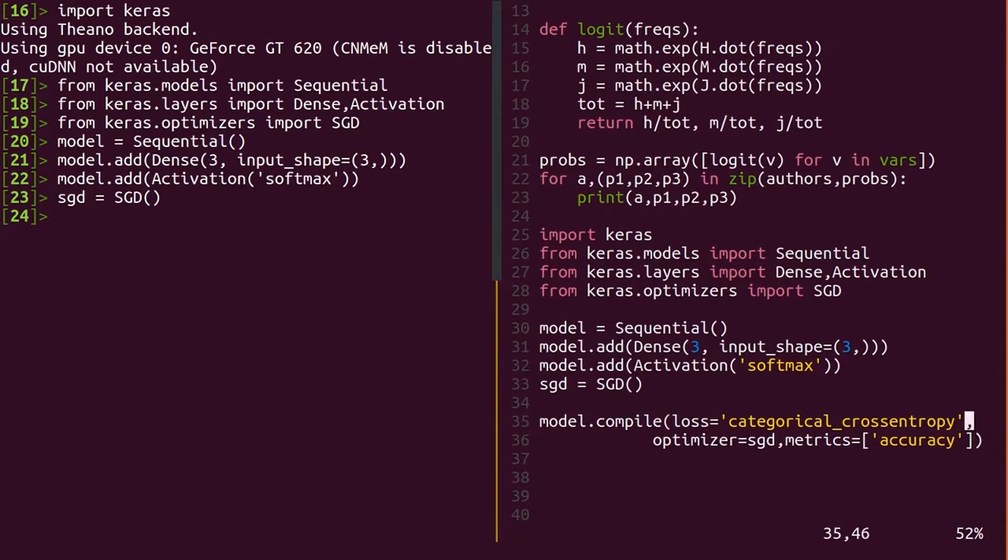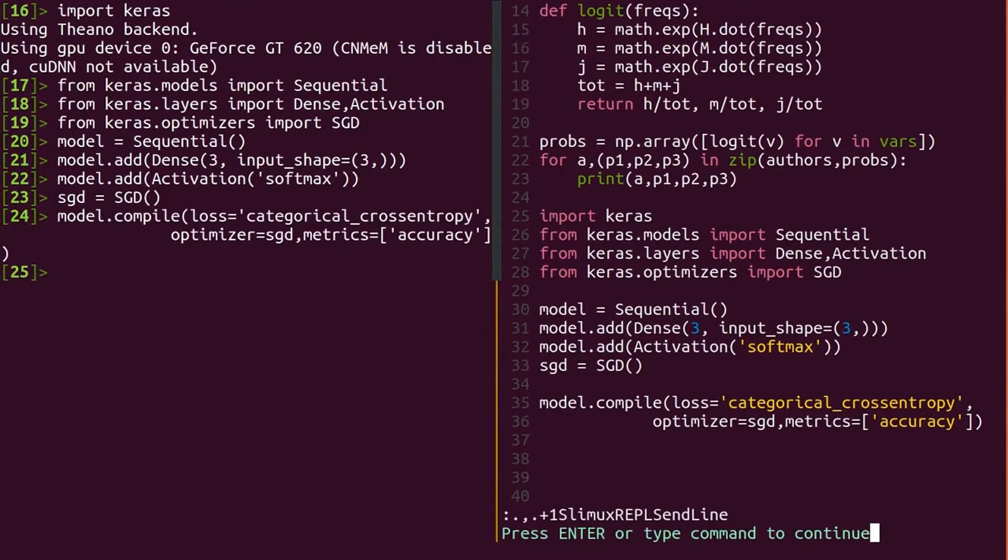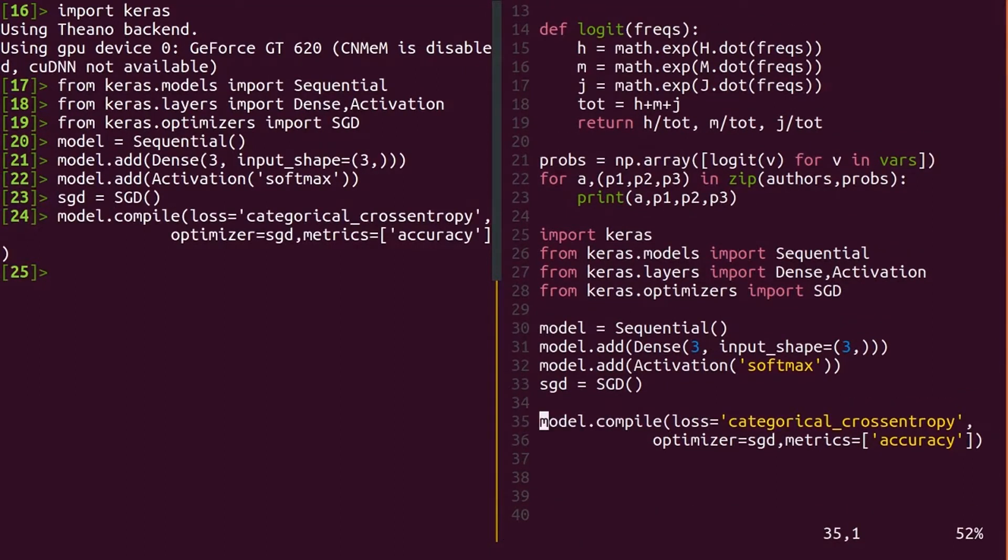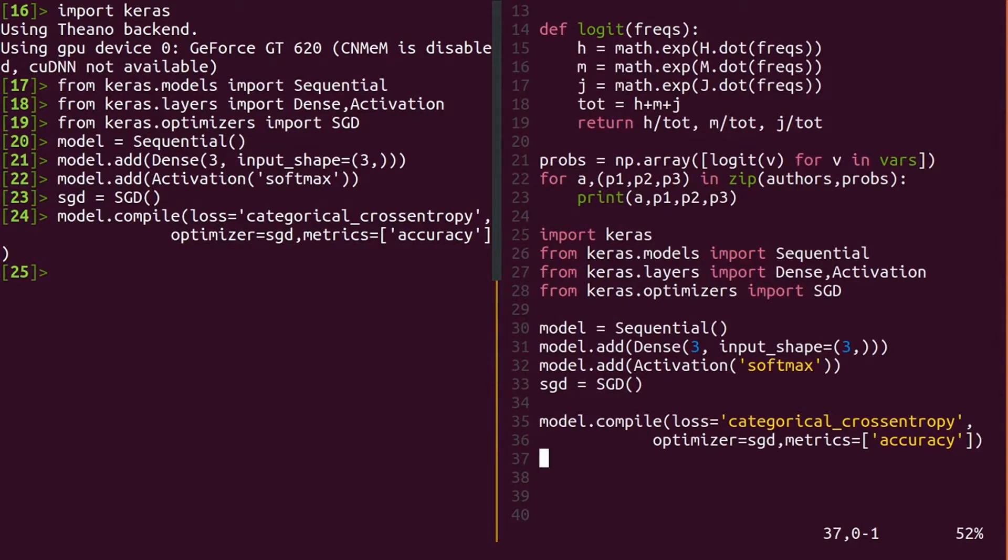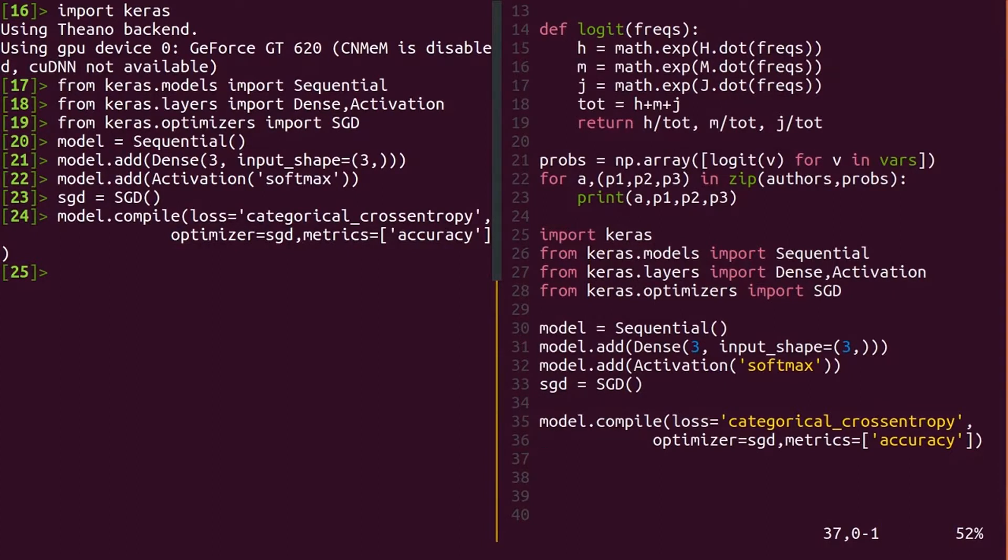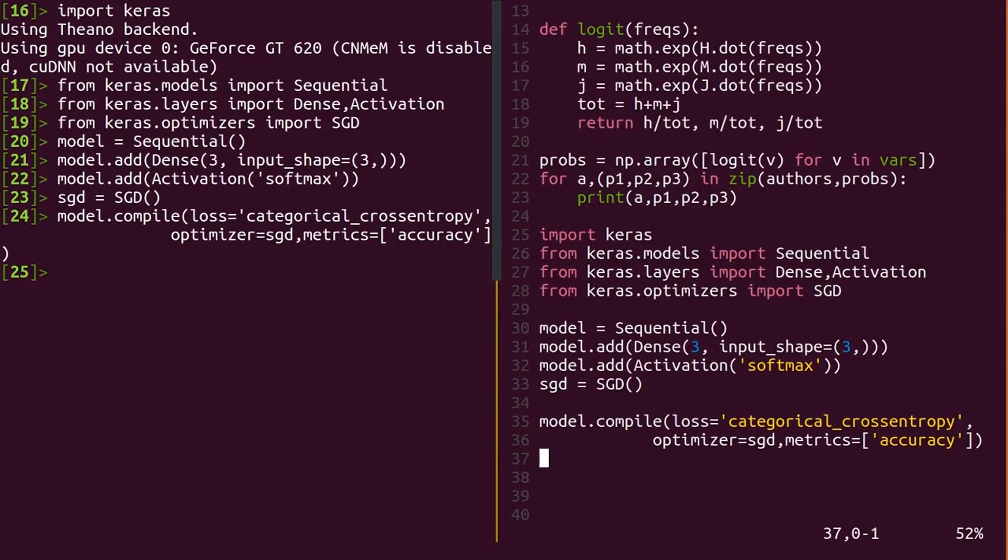So minimizing this value requires predicting a greater share of probability in the correct category. To actually use categorical cross entropy, all you need to do is say so in the loss argument. Remember, loss is the value we're trying to mathematically minimize by varying our weight values. The optimizer is as before, but for a metric, let's use accuracy. Note that this isn't what we're minimizing, but it's a more human understandable score and should improve as the model improves.